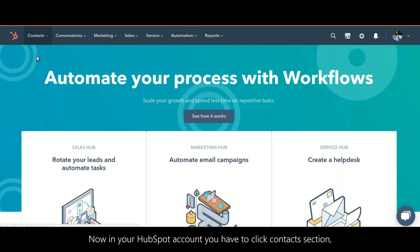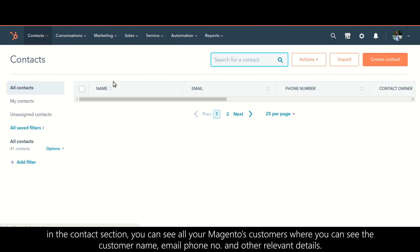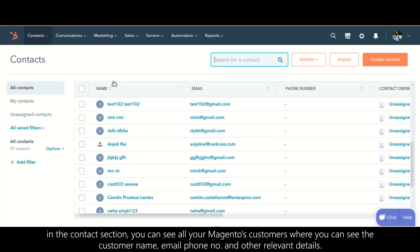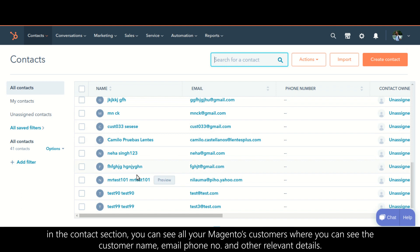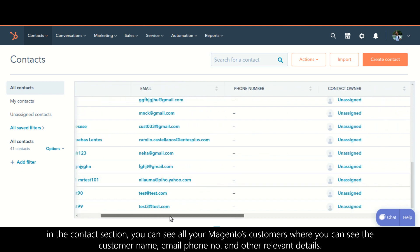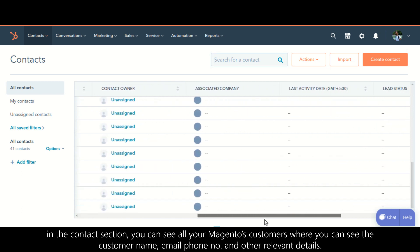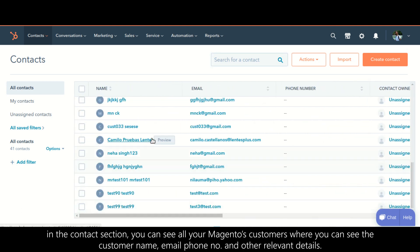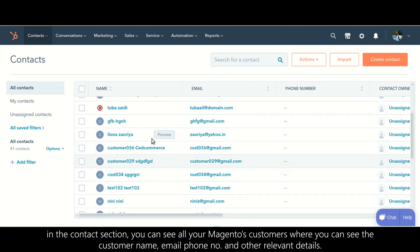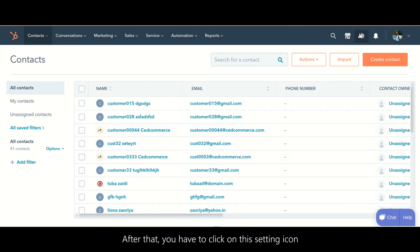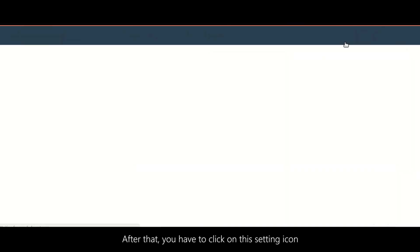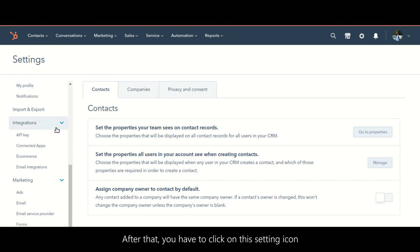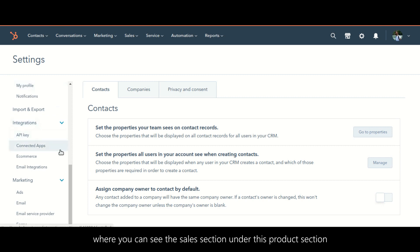Now in your HubSpot account, click on the contact section. Here you can see all your Magento customers, including customer name, email, phone number, and other relevant details.